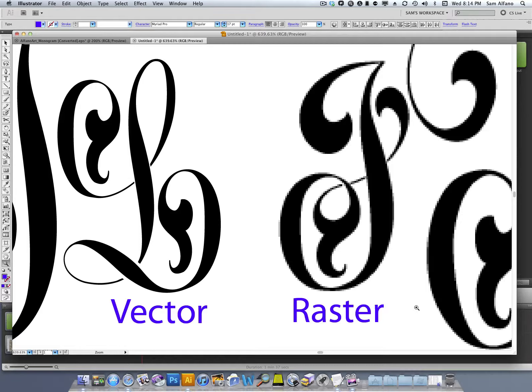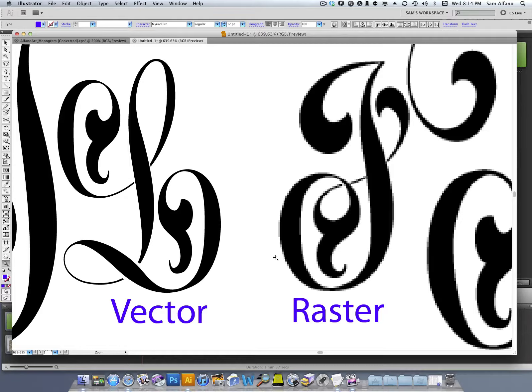Vector images are always sharper because they are made up of paths and mathematical formulas that determine the shape of the path and how it's filled. Raster images are made up of individual pixels. The bottom line is vector images make sharp transfers.